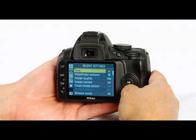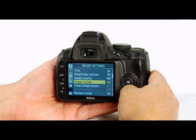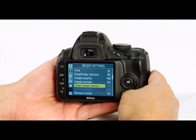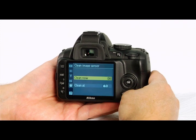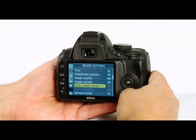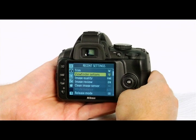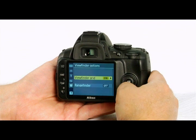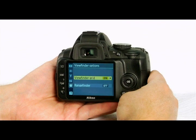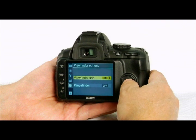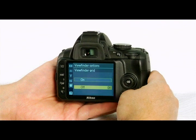In the recent settings menu, indicated with a notebook icon, you can view the 20 most recently used settings. Scroll through those settings using the up and down keys, and press OK or the right arrow key to select an option. For instance, to return to the viewfinder grid setting we set earlier, navigate to the recent settings menu, scroll to highlight the viewfinder grid option, press the right arrow key or OK button to select it, and you can then turn the grid on or off.